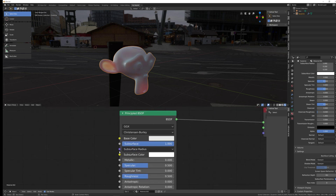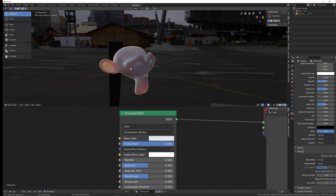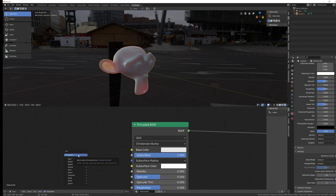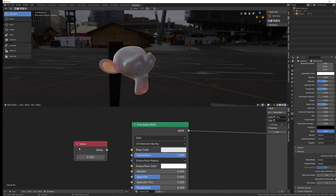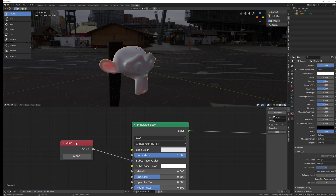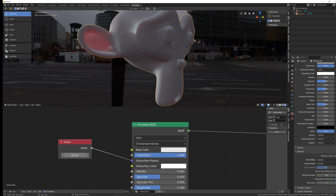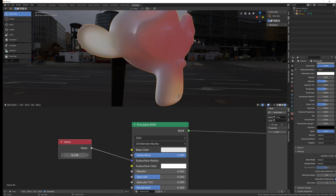To control how far light travels through the object while maintaining the same relationship between colors, you can add a Value node in Eevee and plug it into the subsurface radius — even though it requires a vector, this may work (possibly a bug). Using this single value slider, you can scale the effect up or down while keeping the color balance consistent. Note: the individual radius values must be set before plugging the value node in.